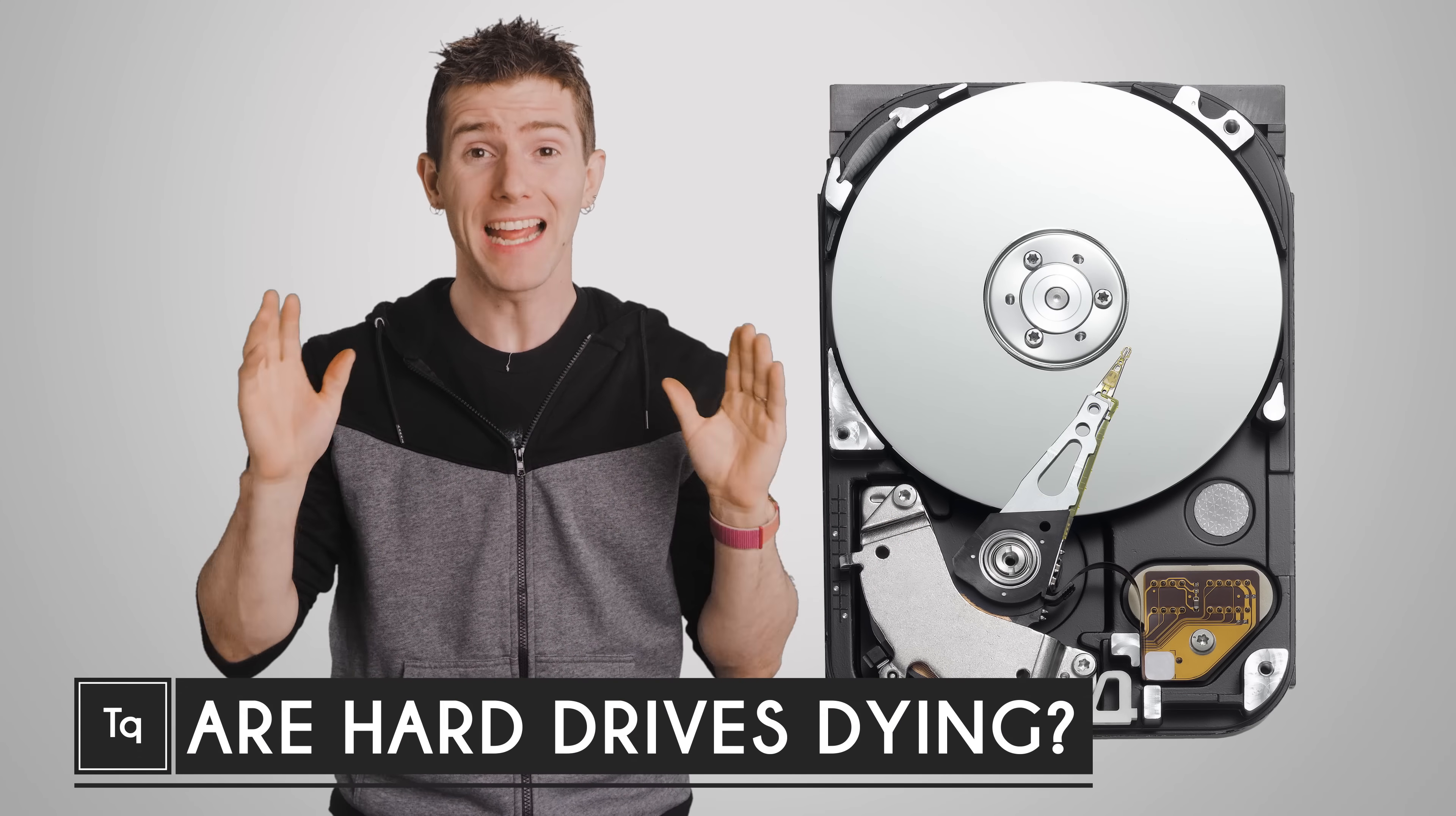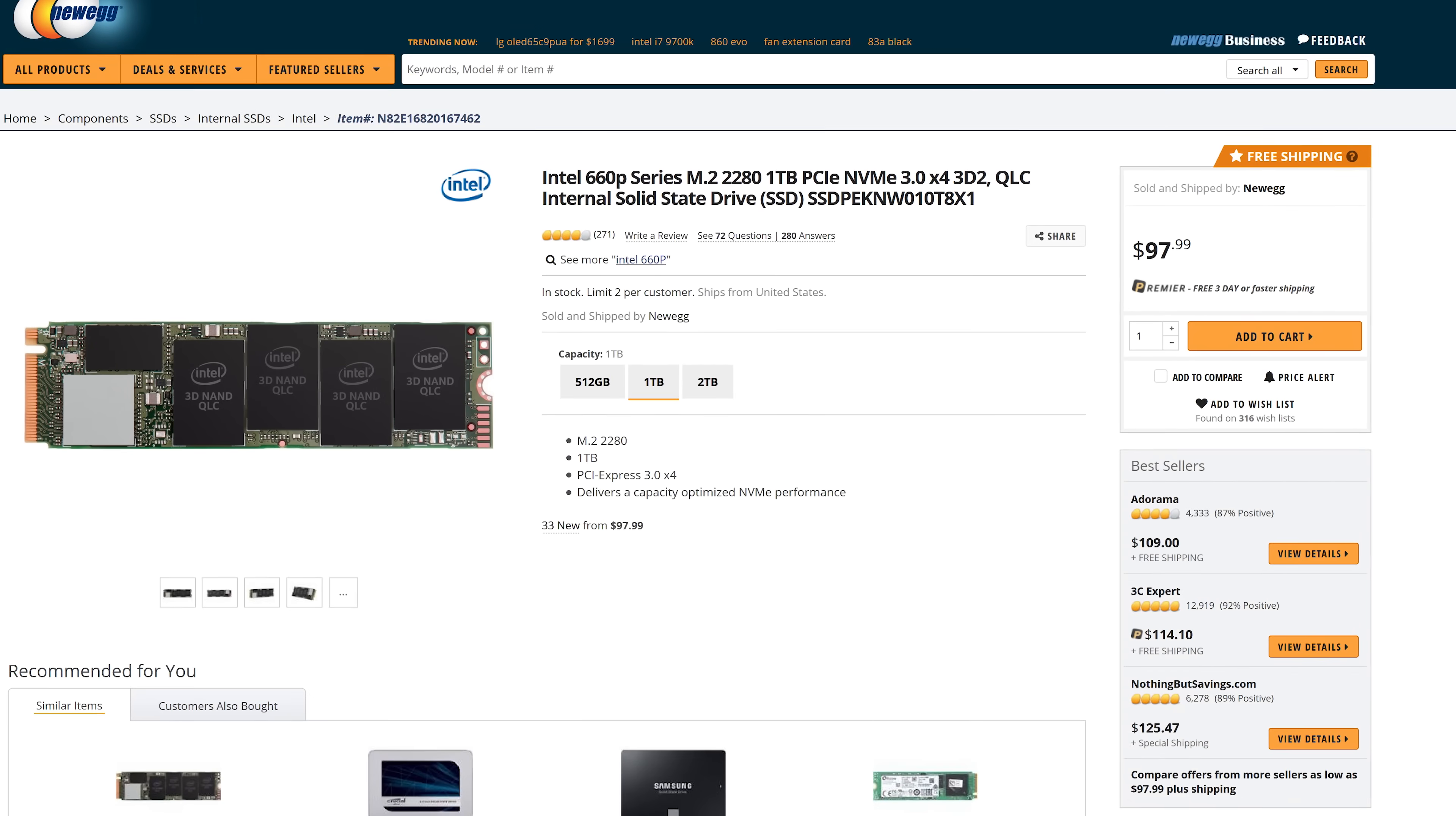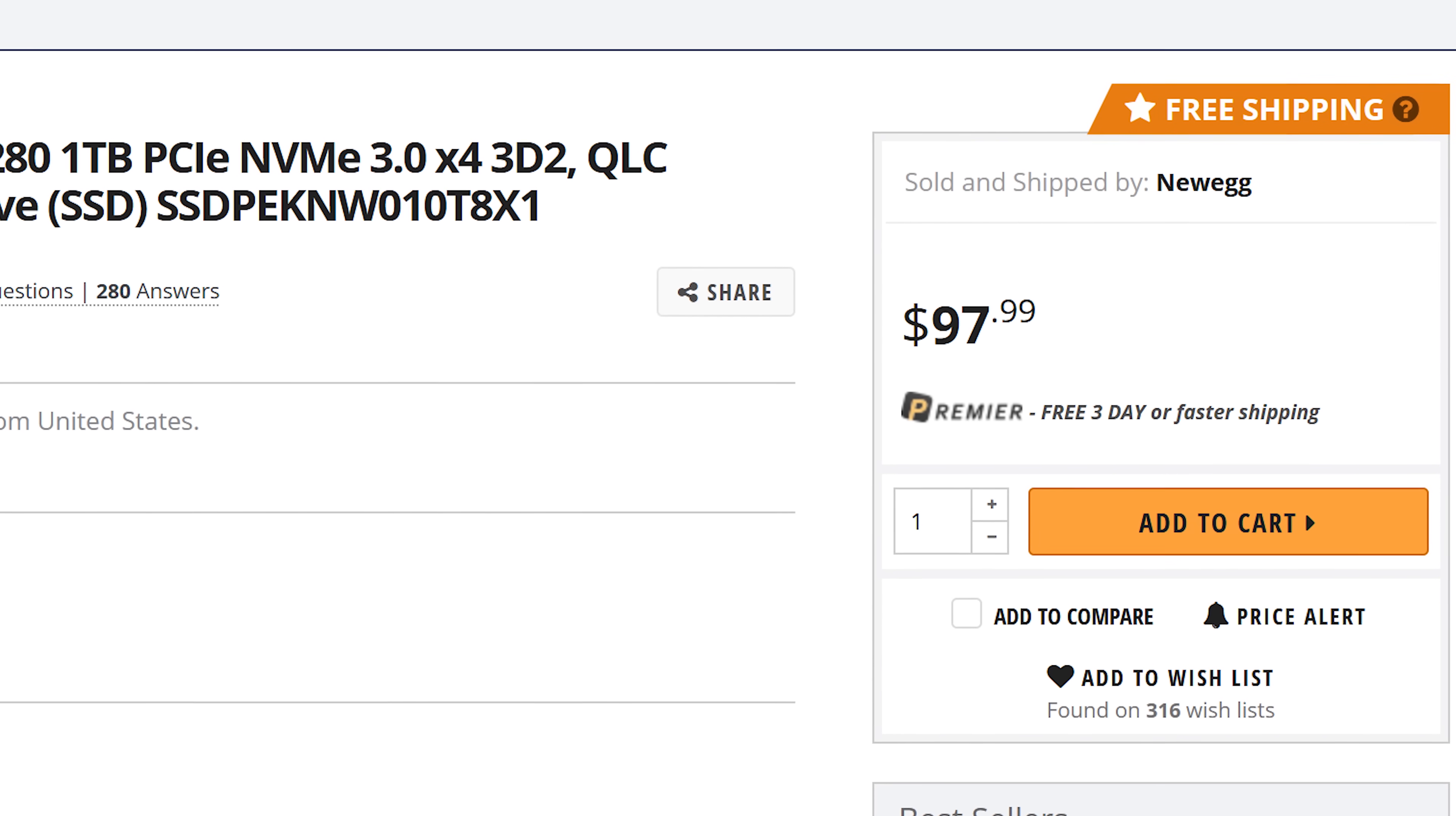It's no secret that SSDs are slowly but surely displacing hard drives in consumer PCs. And why not? They're faster, smaller, lighter, and less prone to failure when they're being thrown around. The only obstacle has been the price, and even that is becoming less of an issue with one terabyte SSDs now under that magical $100 price barrier.